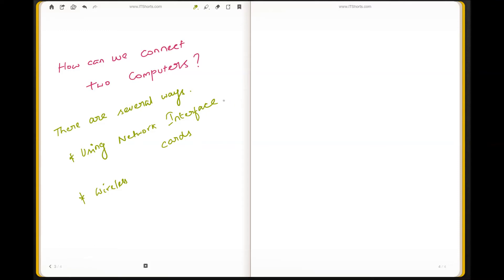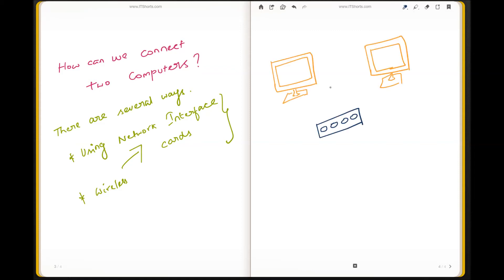Both methods use network interface cards. The first would be a regular wired connection and the second one would be a wireless connection, but both come under network interface card connections.